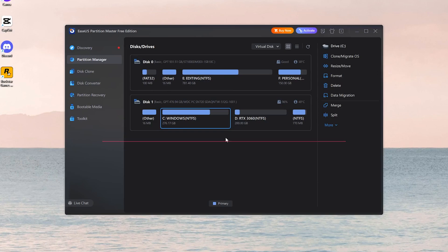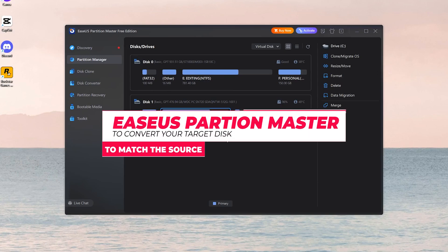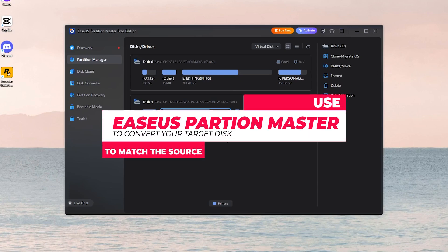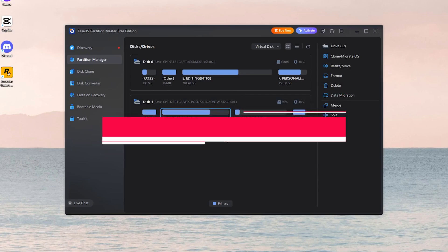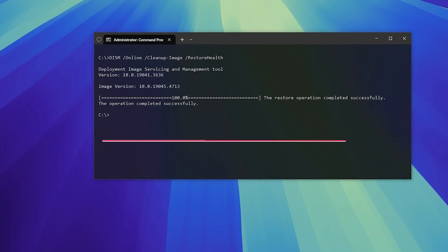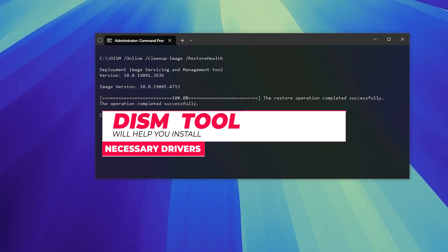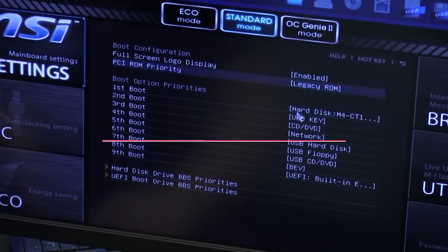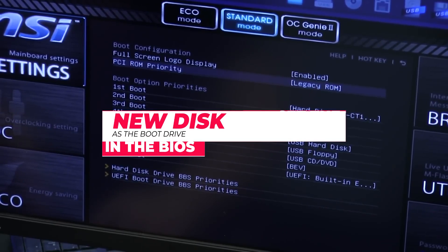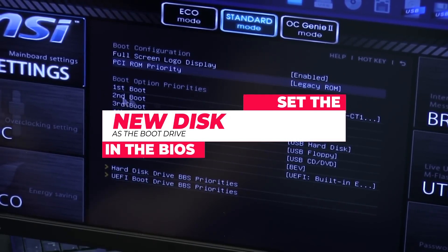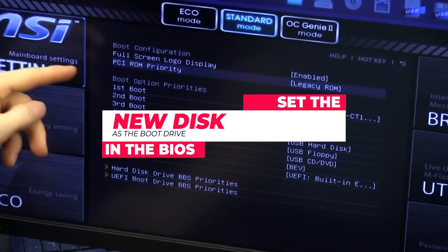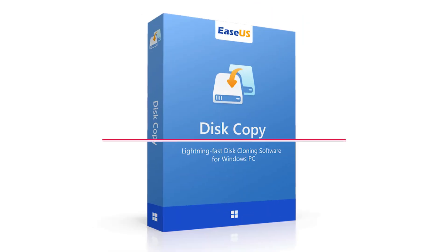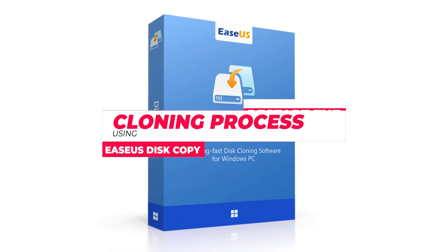So, to recap, convert your disk to the correct partition style to match your system's requirements. Run the DISM command to install missing drivers. Set the new disk as the boot drive in BIOS. If nothing else works, consider restarting the clone.